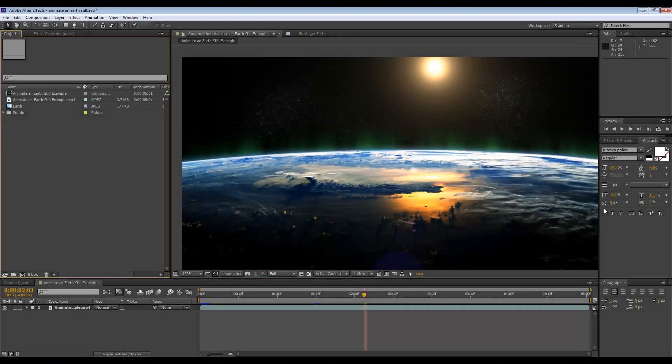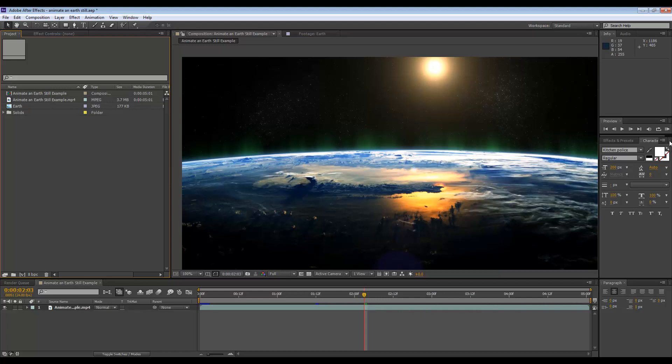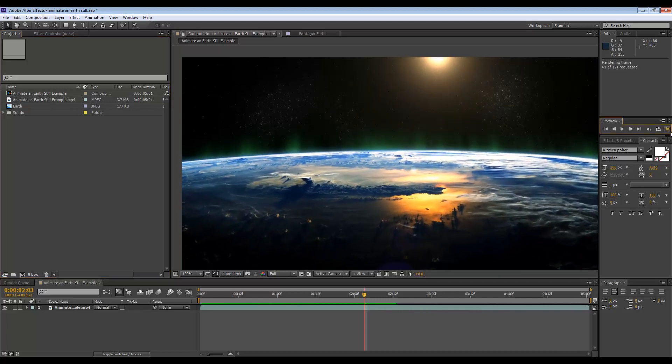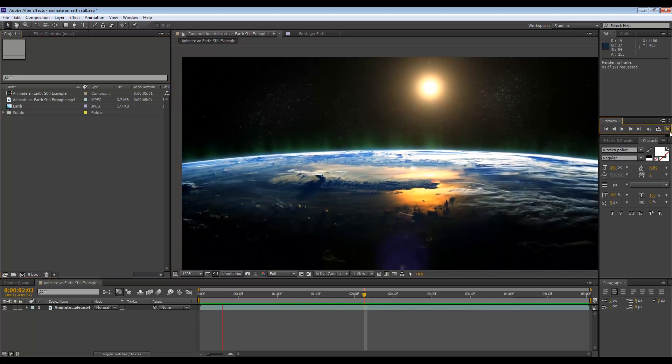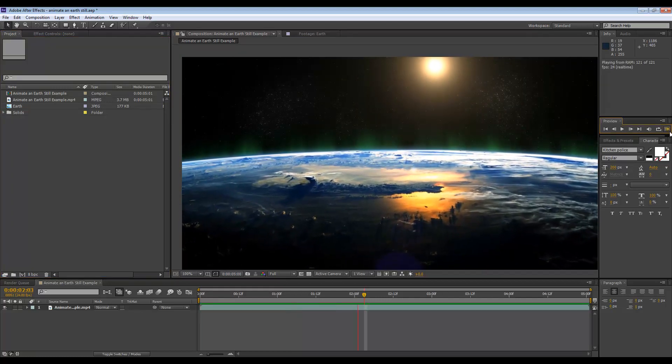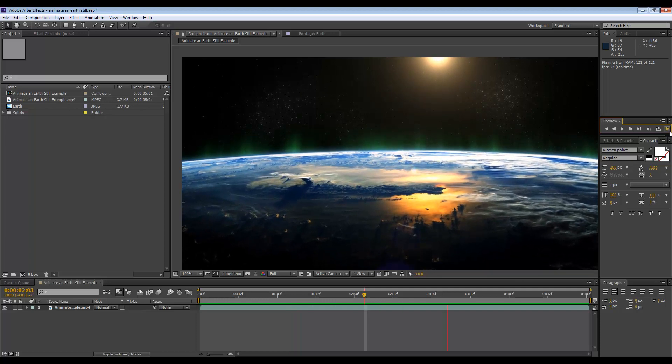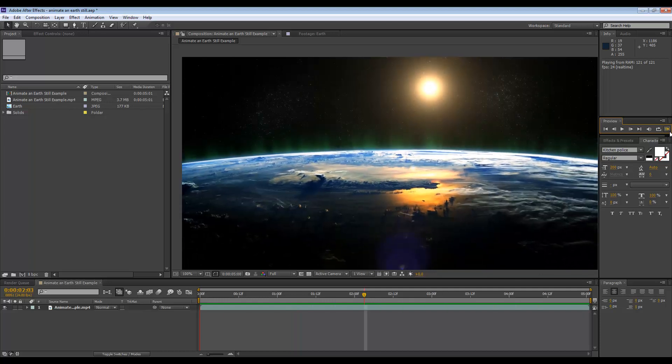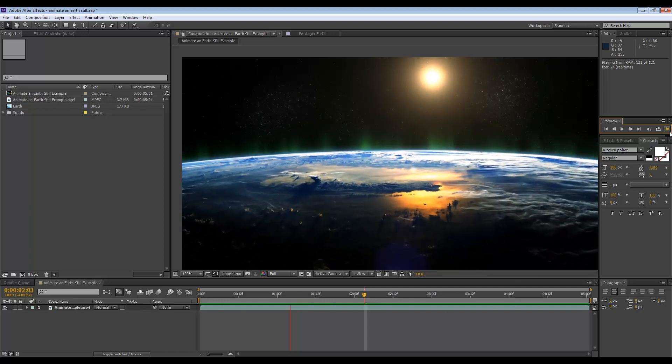Hey guys, what's up, this is Don and welcome to an After Effects tutorial. Just excuse my voice, I'm having a little bit of a cold but hopefully you can still hear me.